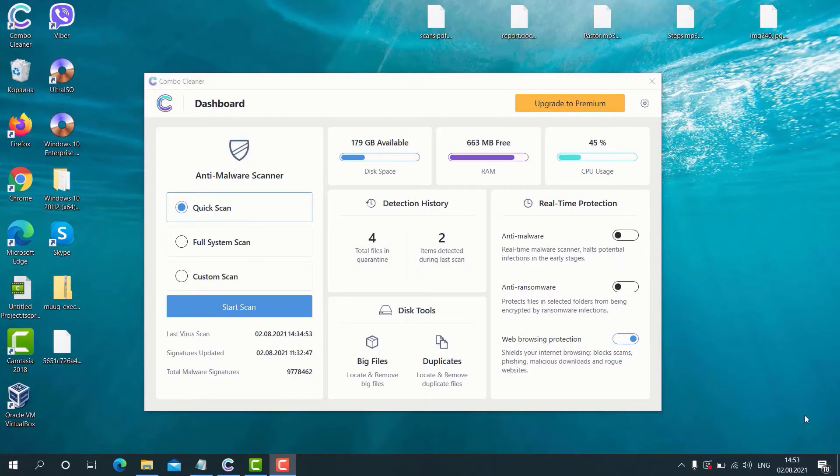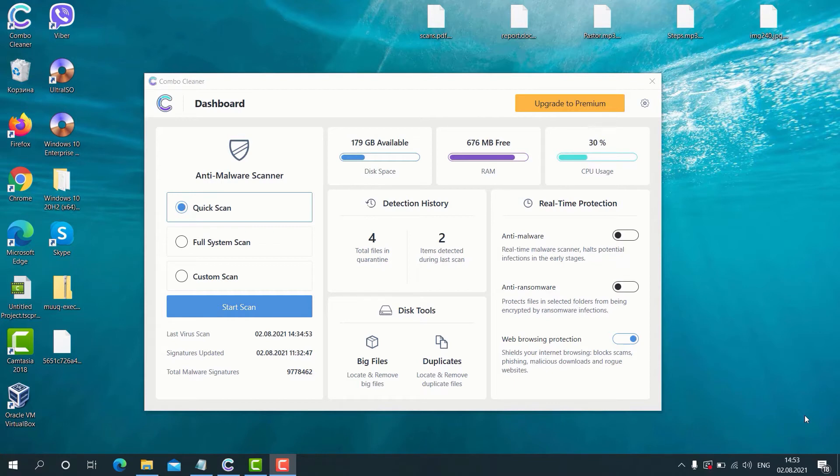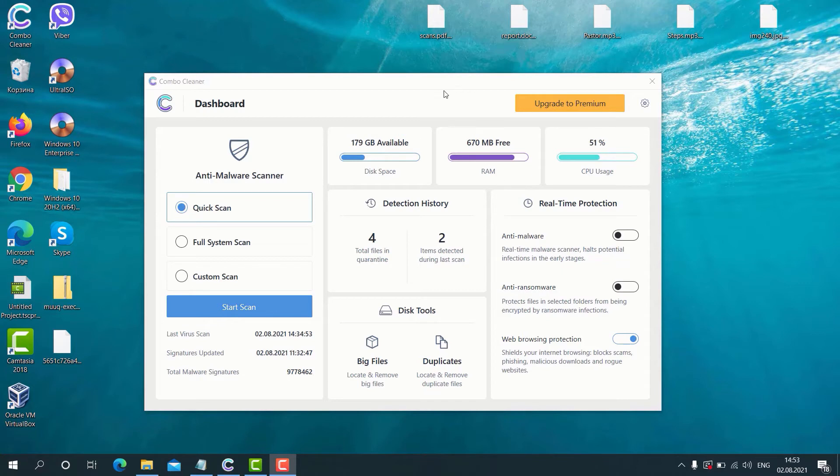After you have successfully downloaded and installed Combo Cleaner antivirus, this is the way it looks like. There are three scan types available: quick scan, full system scan, and custom scan. The program Combo Cleaner is initially in the trial mode.